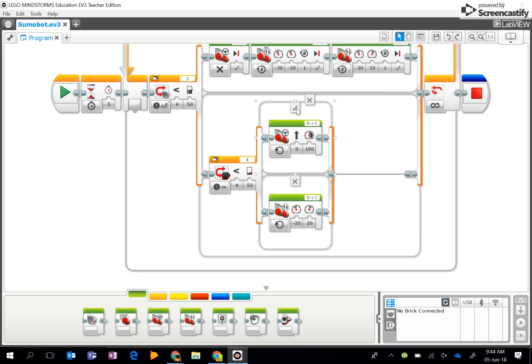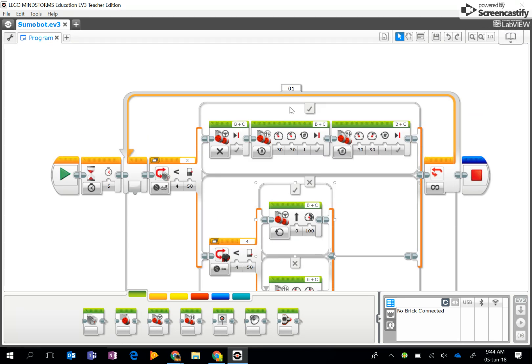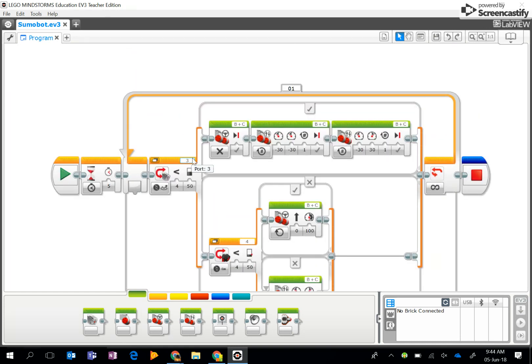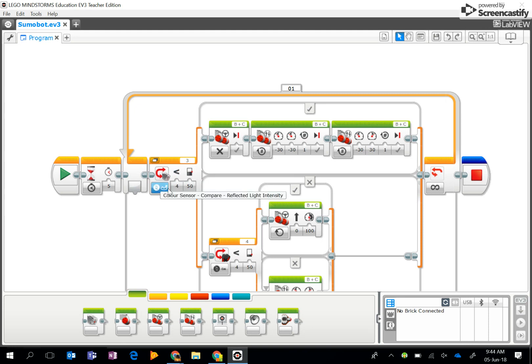It's a requirement of this competition that I have a five second wait at the start when the judge says go. After that, I've got a switch block. I've got a light sensor in port 3.